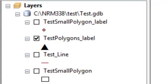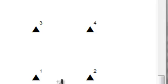Another tool we'll use quite often is the Buffer tool, which allows you to ask questions about some threshold distance. For example, for these points, give us the area that's within 0.6 meters of each point. The output from the buffer tool will always be a polygon.